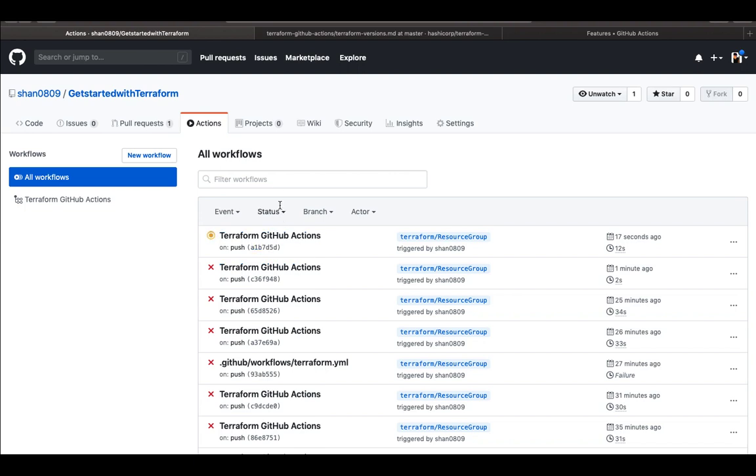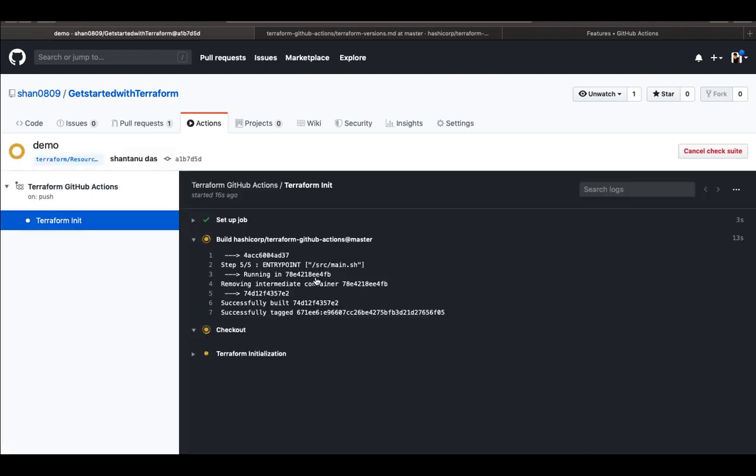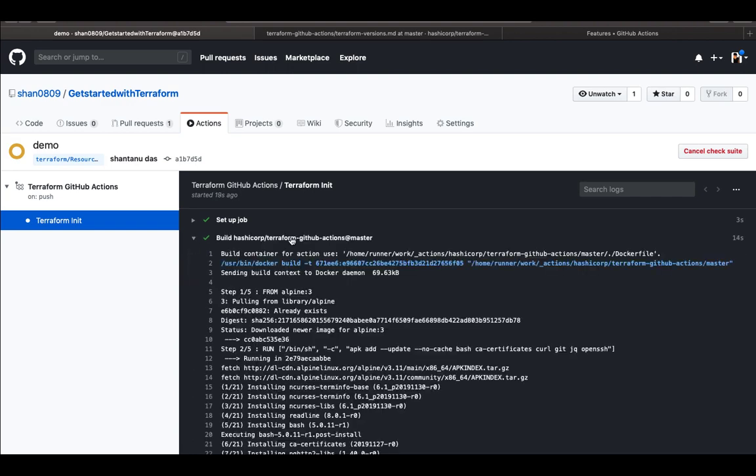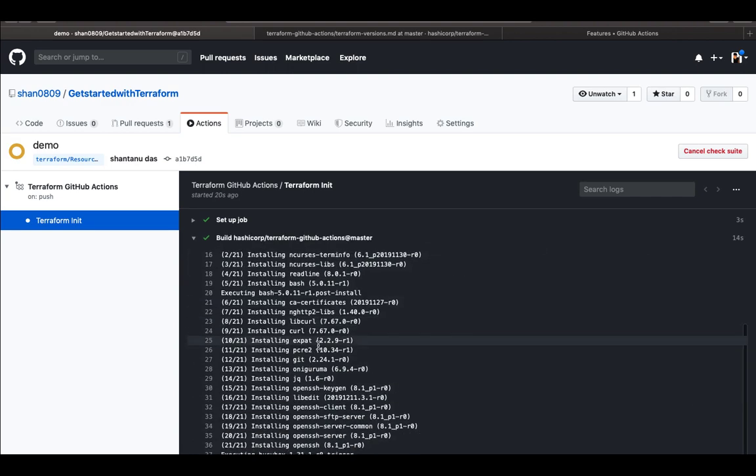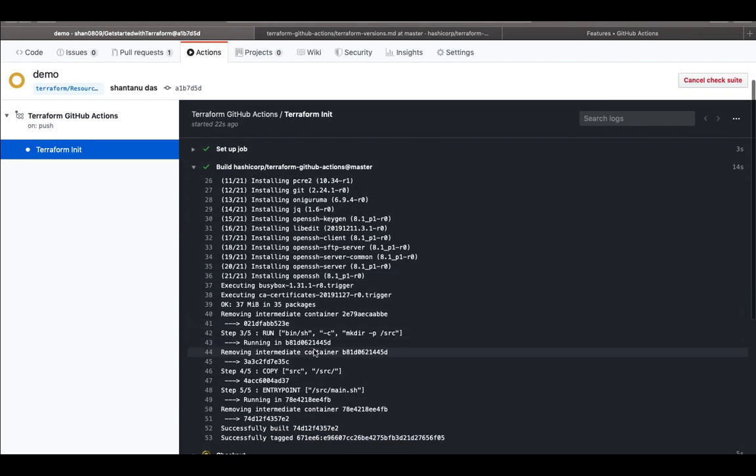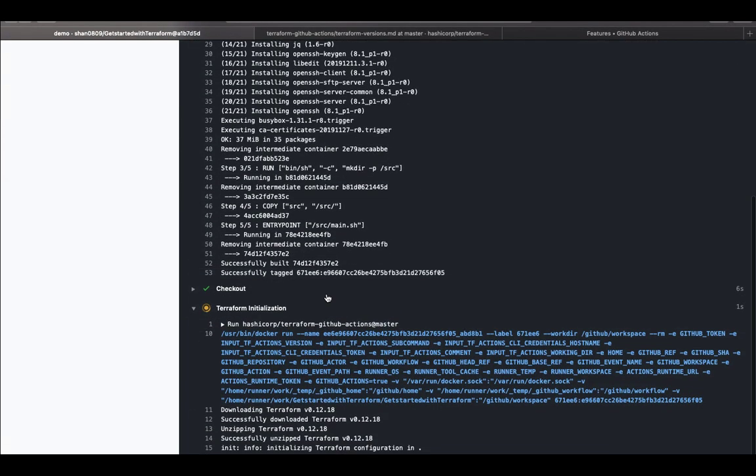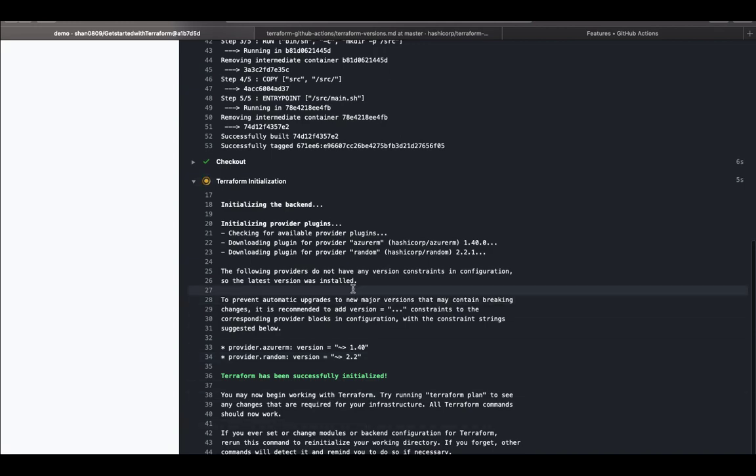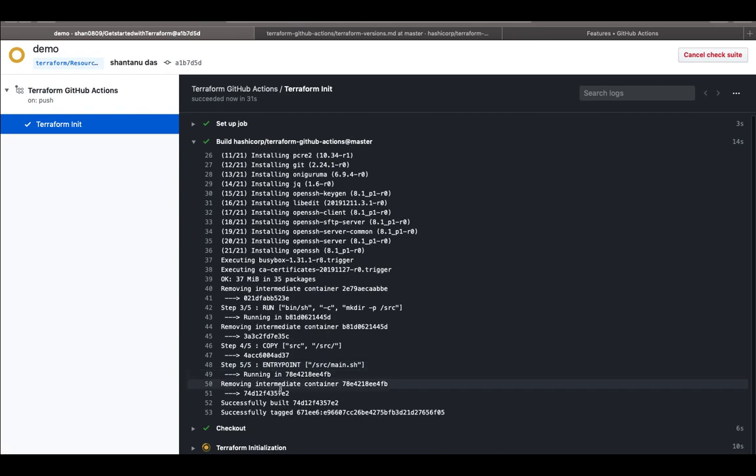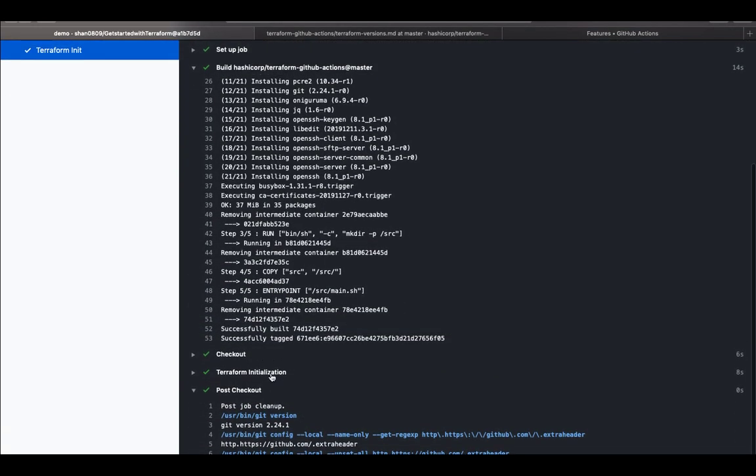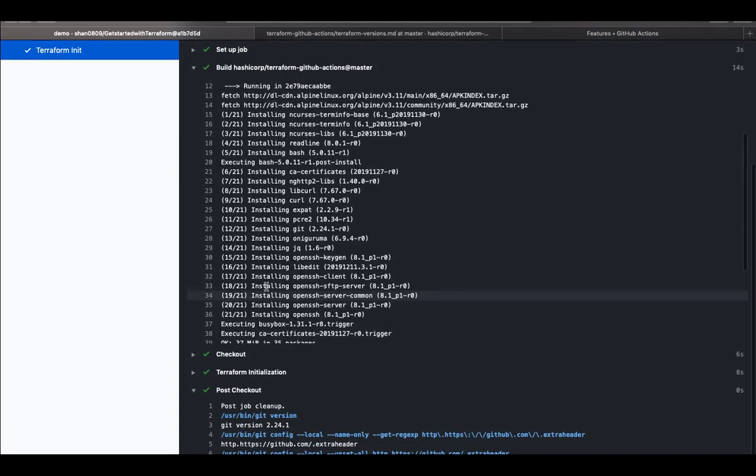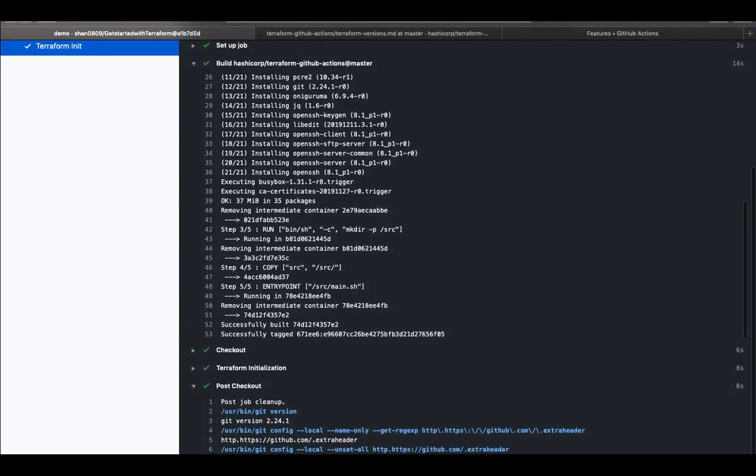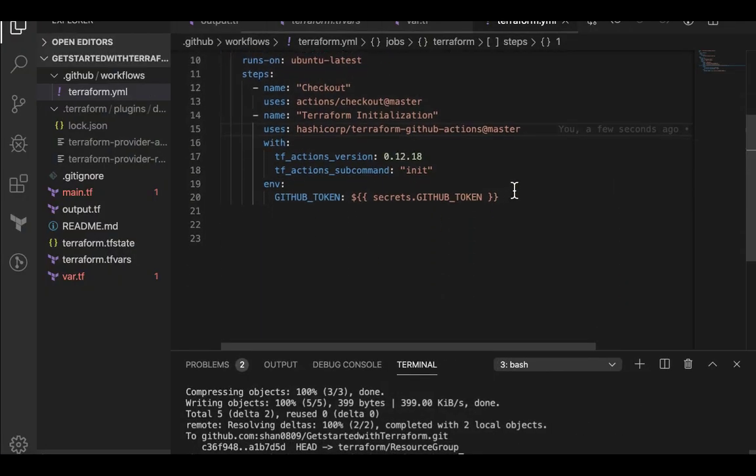So now I have successfully. So you can see that GitHub is trying to launch the terraform.yaml file. And it has these are Docker commands which is running. It's pulling an image. And then it's running terraform initialization. And it has successfully initialized. And you can see that it is recognized. I'm doing it for Azure RM. And then I'm used a random module as well. The job has been successfully completed.